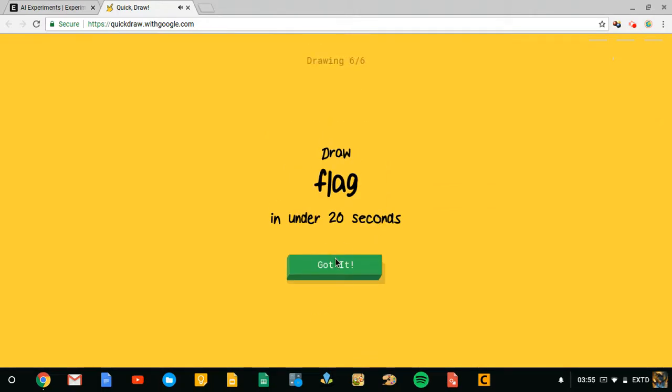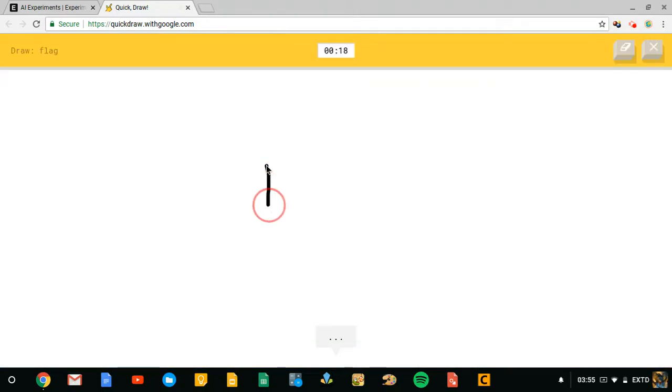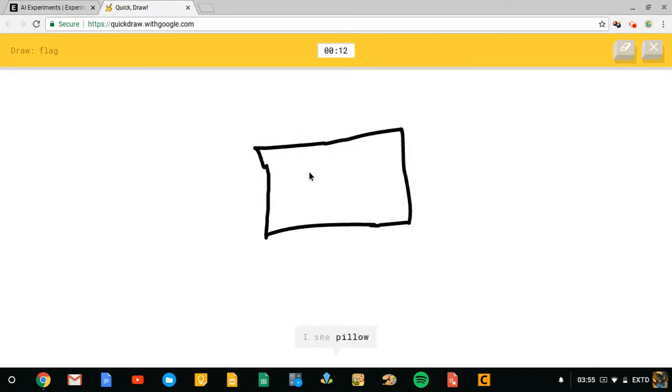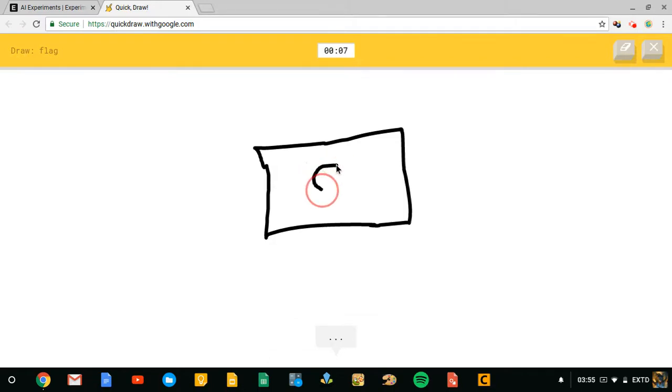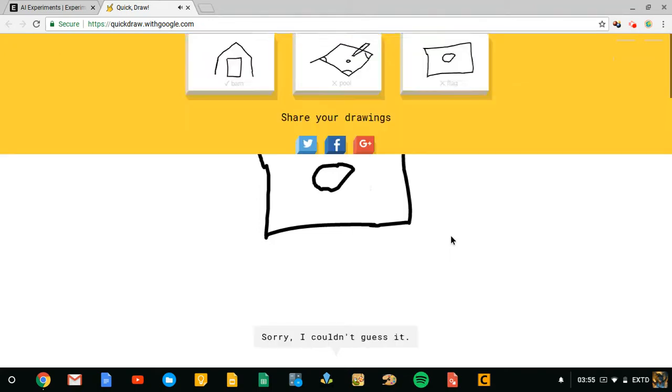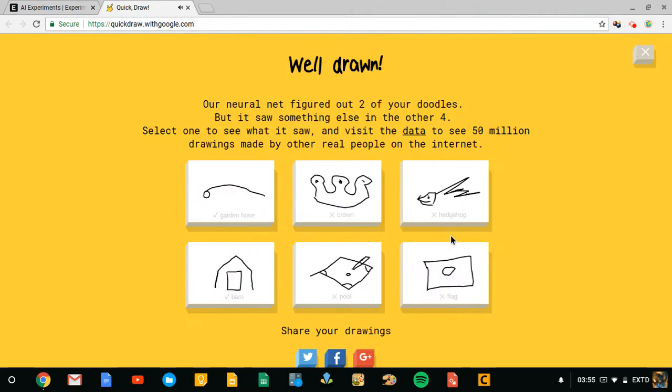See, I'm better at you than this and I'm gonna draw a really mundane. I see dumbbell or stairs or suitcase or square. I see pillow, I see pillow or postcard. Japan's flag. I see oven or map or camera or radio. Japan's flag, man. You guys can, sorry I couldn't guess it. Good.